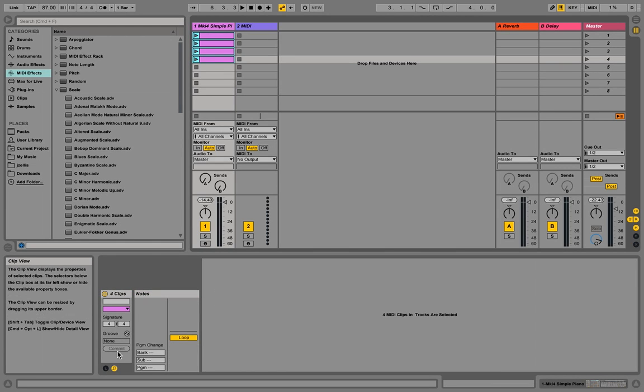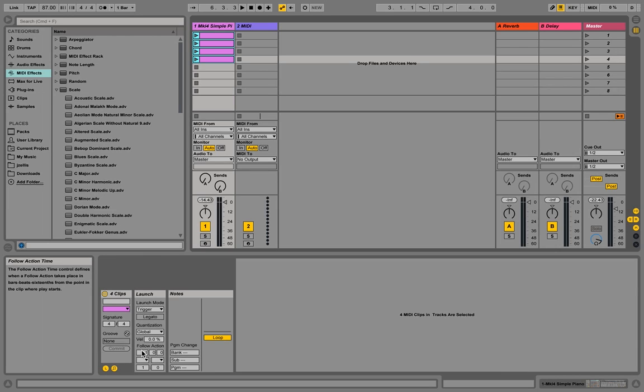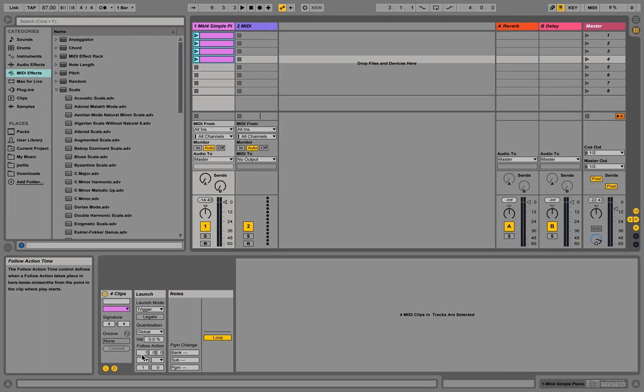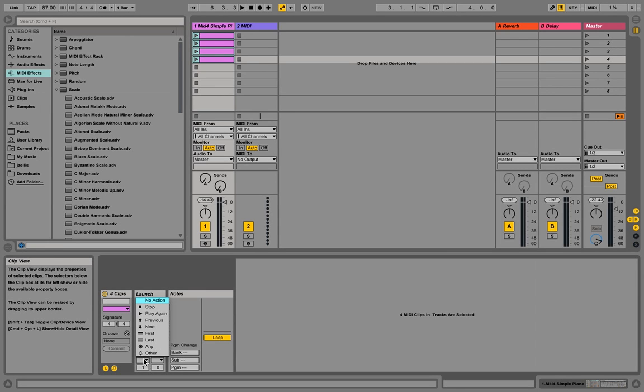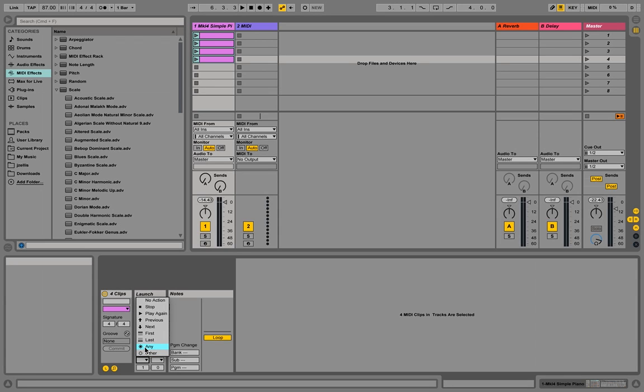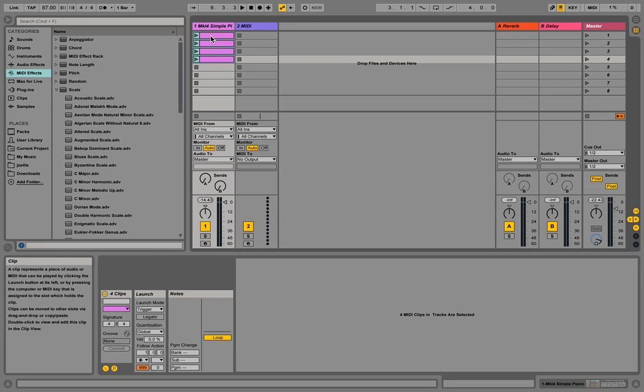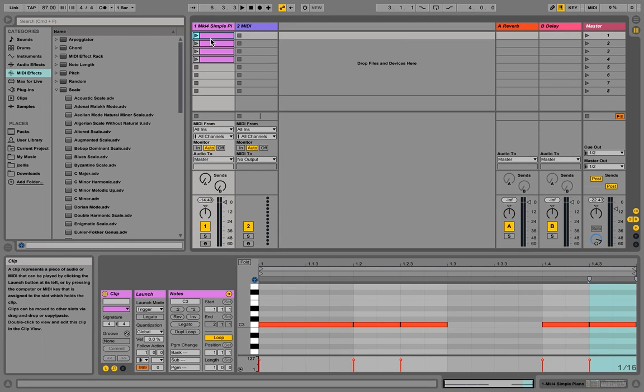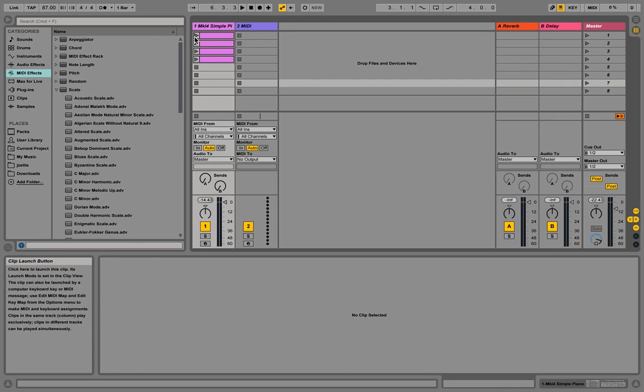So now what we want to do is we want to go and select all these clips, and we're going to go over here to the L for launch. What we're going to do is have this follow action. So what you can do is have the actual clips in Ableton do different things once they've played. You can make them stop, you can make them so they only trigger when you click them, or you can do this, which is kind of interesting. So follow action, what we're going to do here is go and select any, which means after this one plays, play any other clip. How often? All the time. Now that should have worked for all of the clips. So let's just start playing one and see what we get.